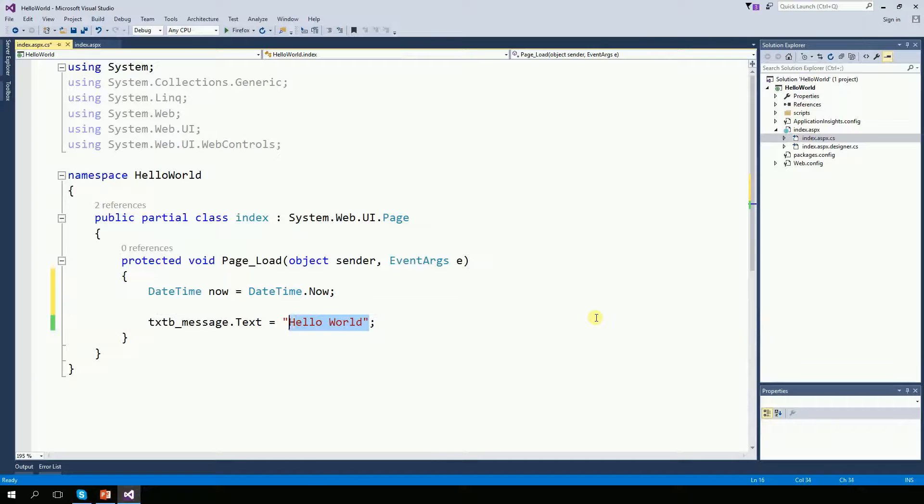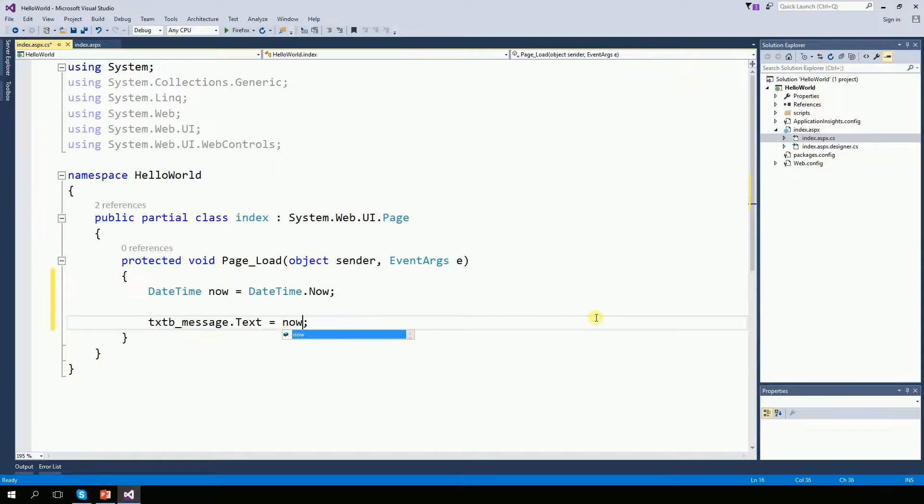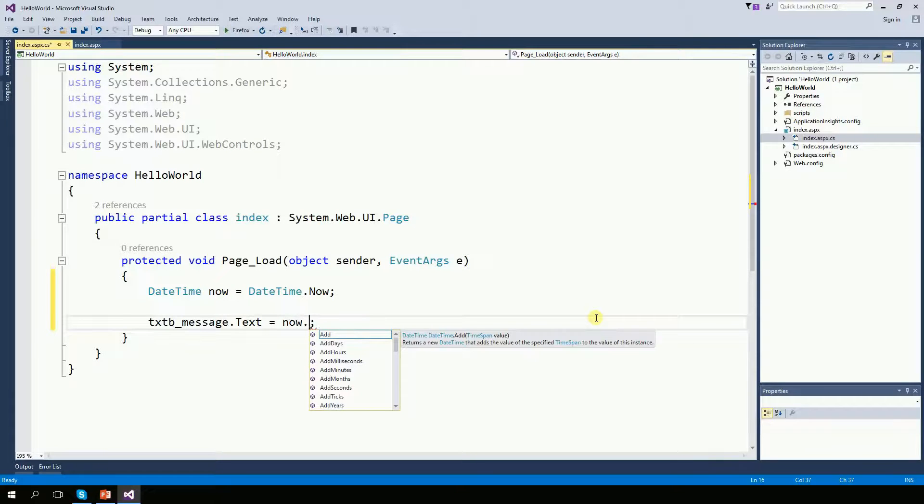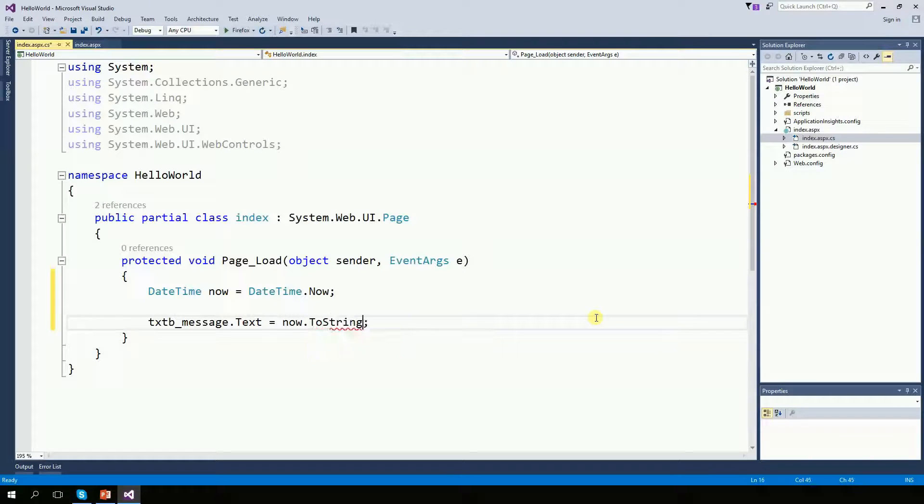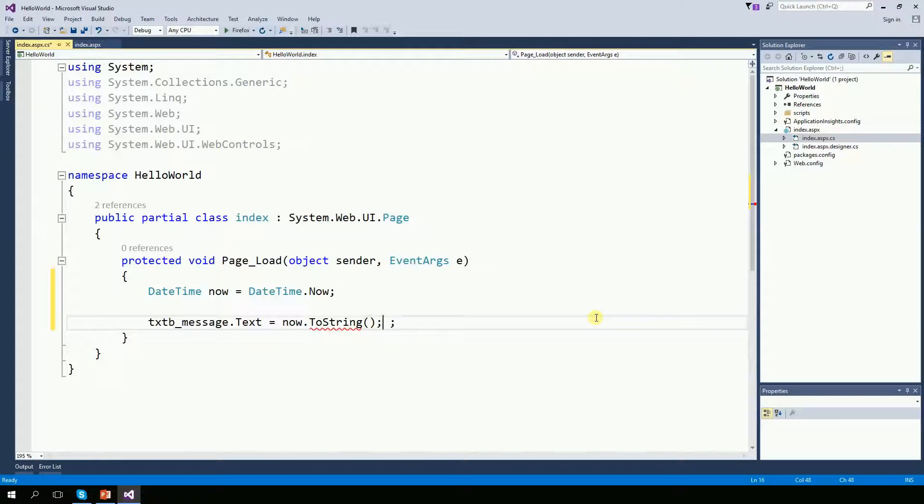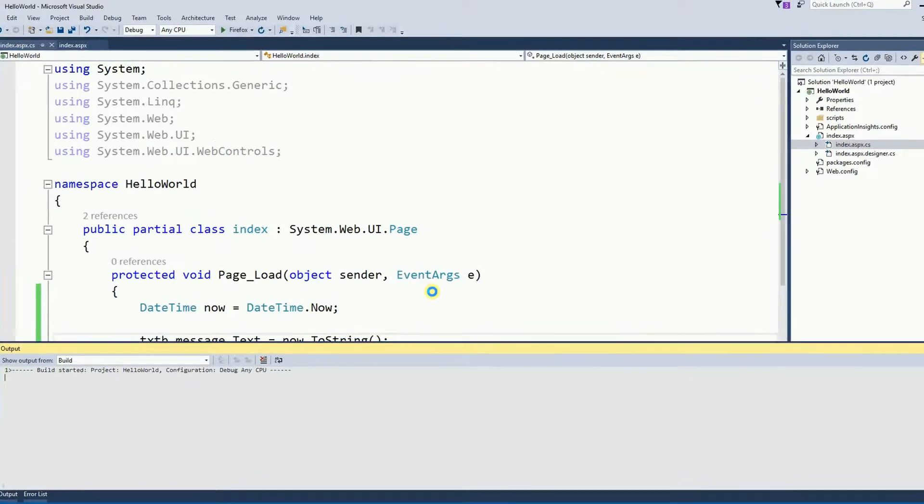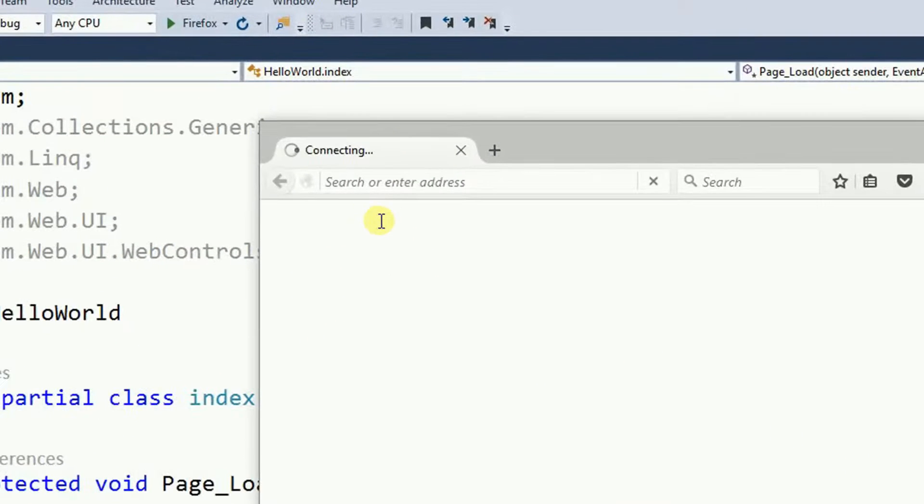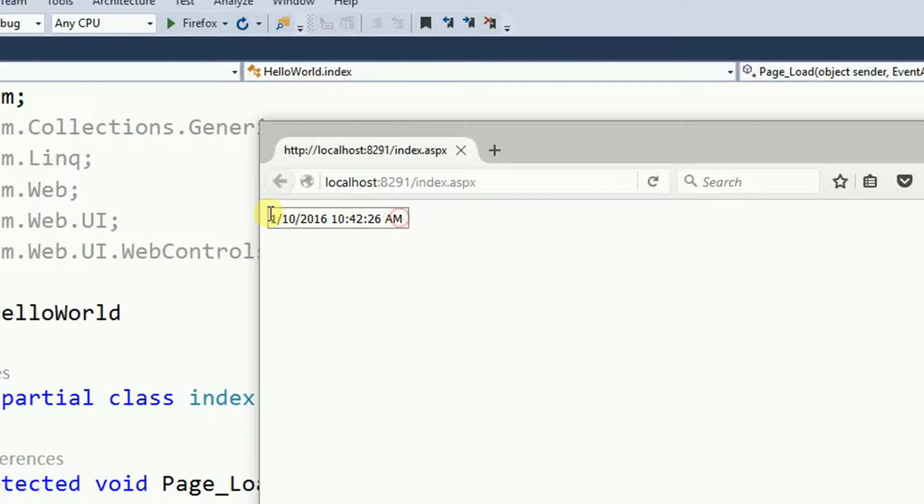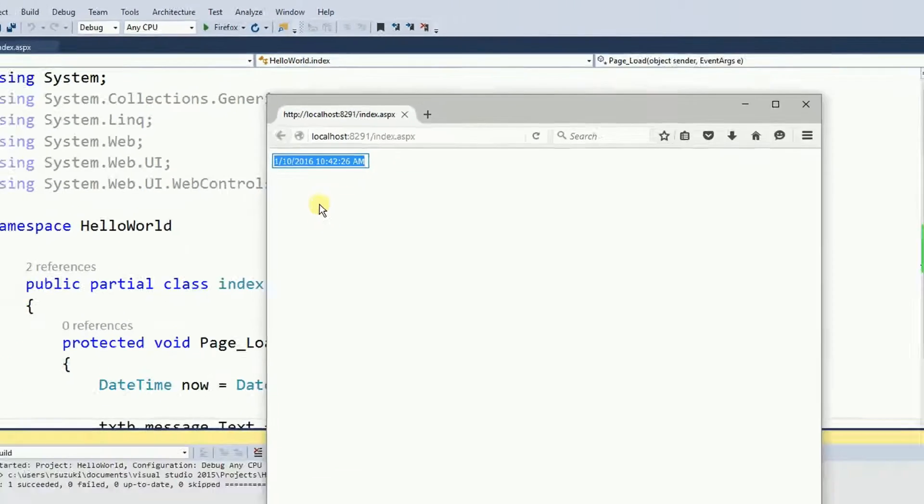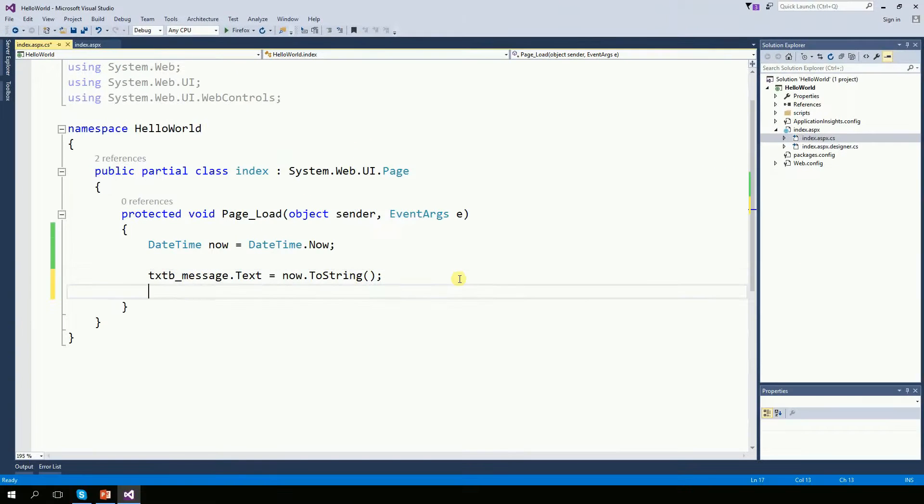So instead of putting hello world now, I want to put now dot tostring. And now we run the website. And that shows me the current time. That's very easy.